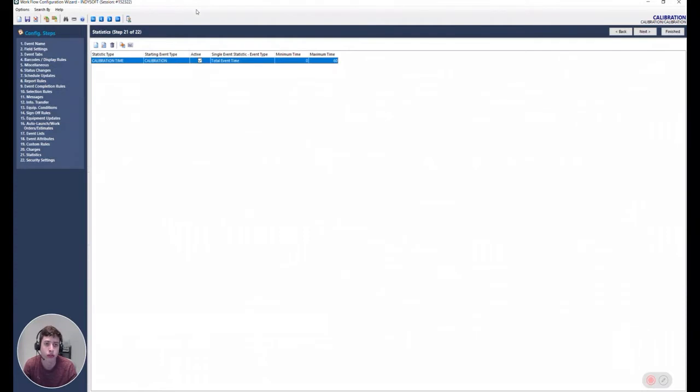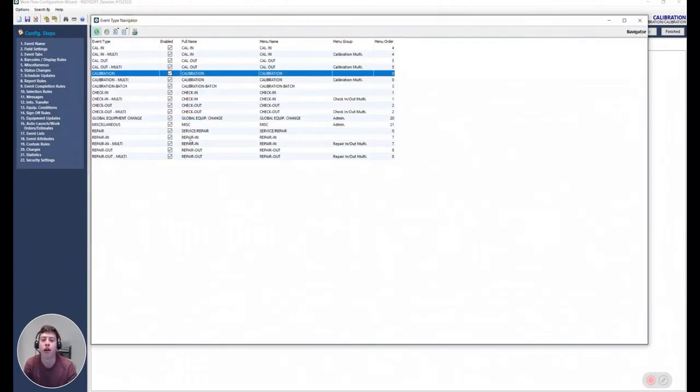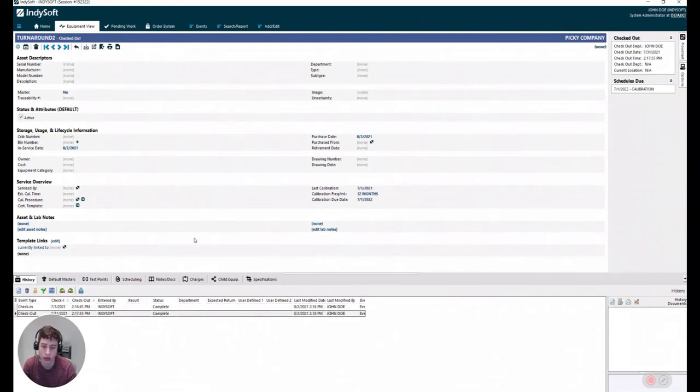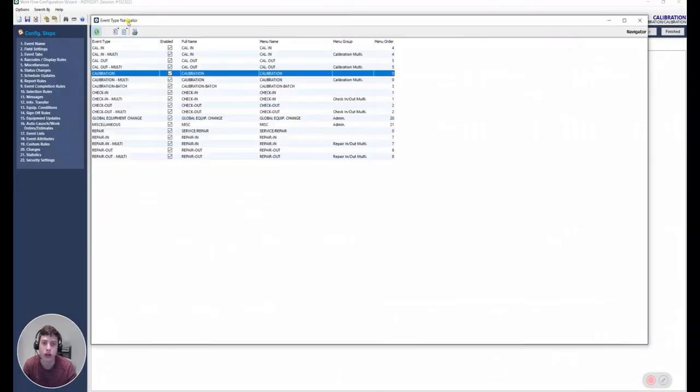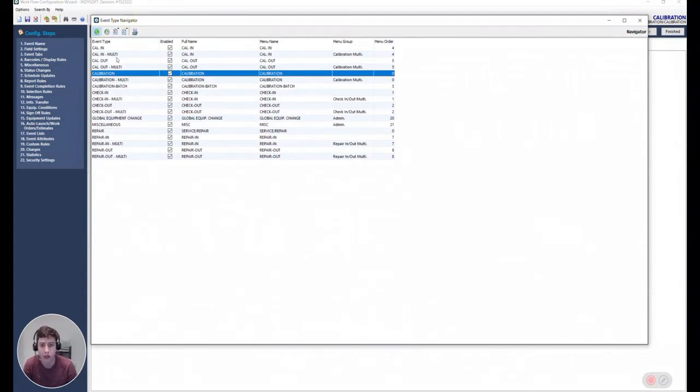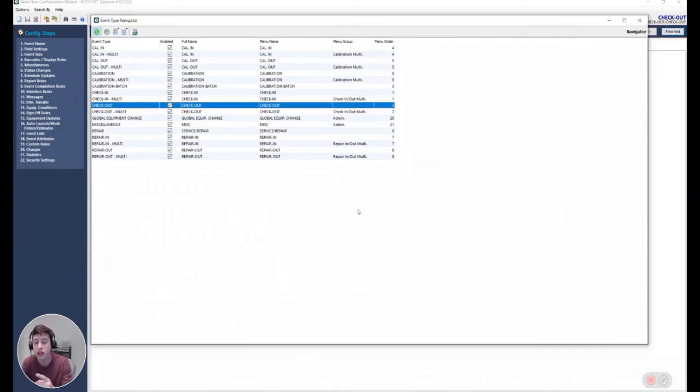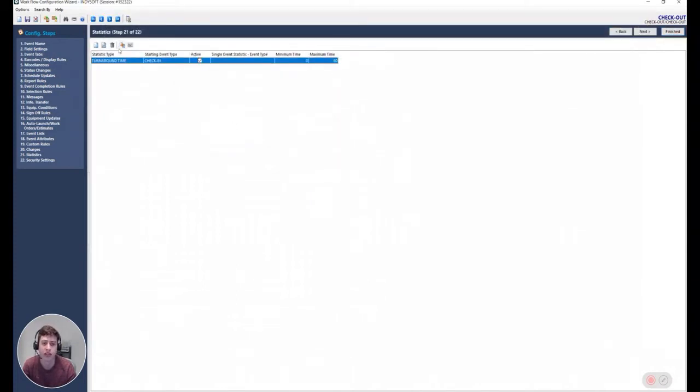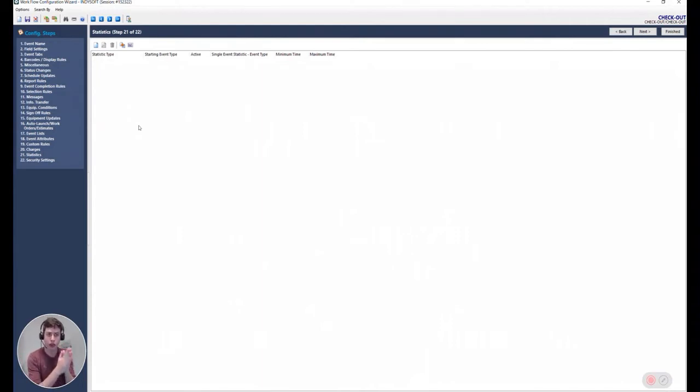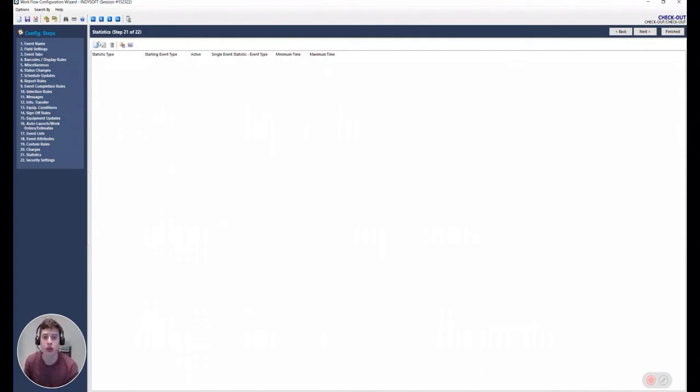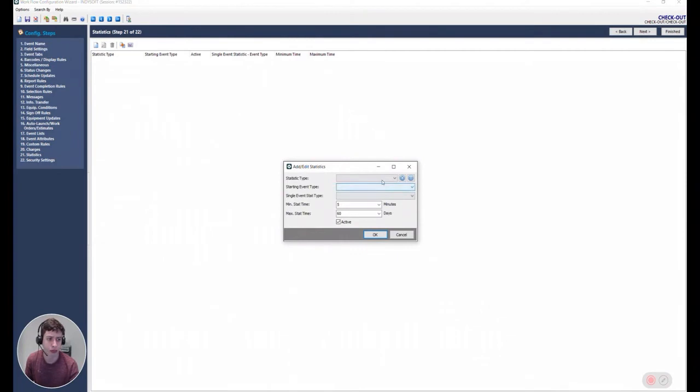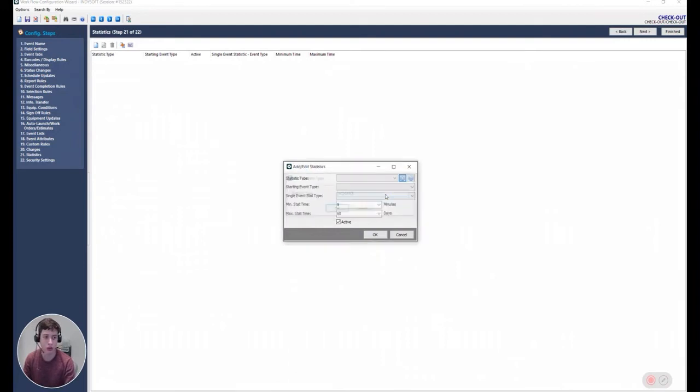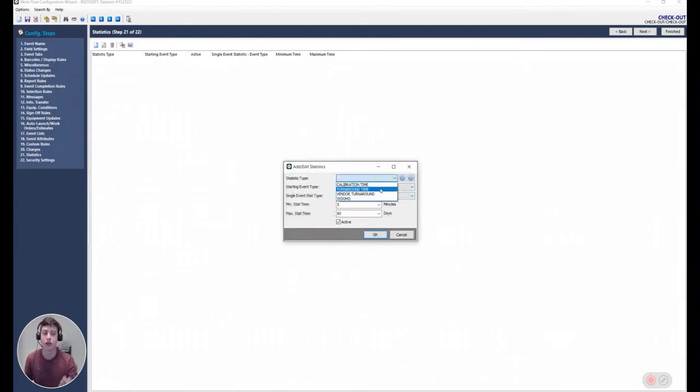So now that we have that set up, any time we run an event, we are going to get a new statistic generated. Let's create another one for maybe a more complete process. Let me come over here, check-in, check-out. Let's say that we want to measure the time that passes between the check-in and the check-out. That's going to be our turnaround time. So if we go here to the check-out event, like I said, it has to be on the ending event. We can create a new one.